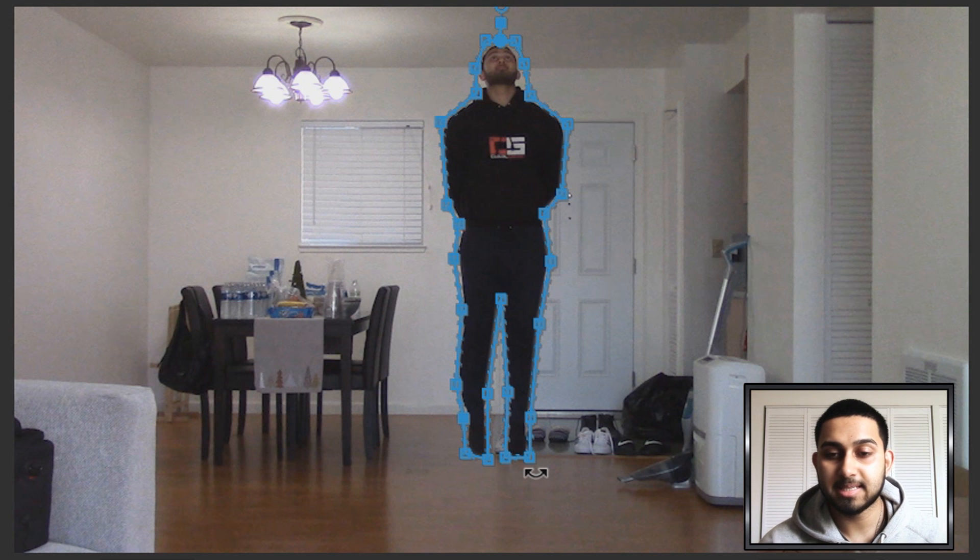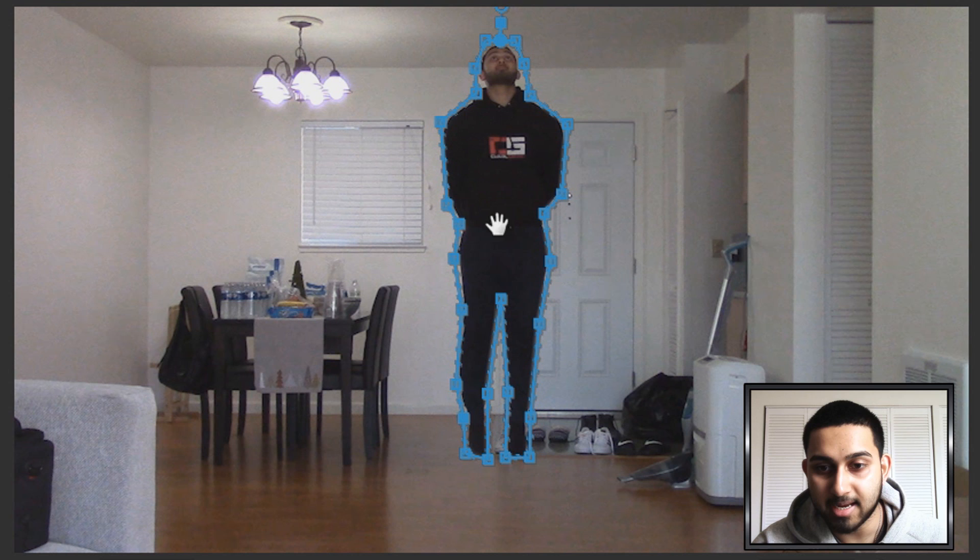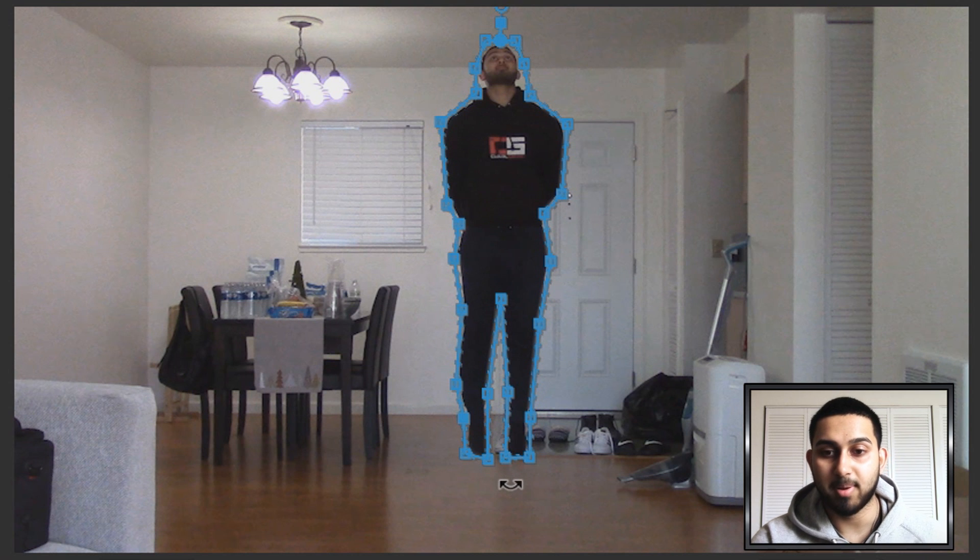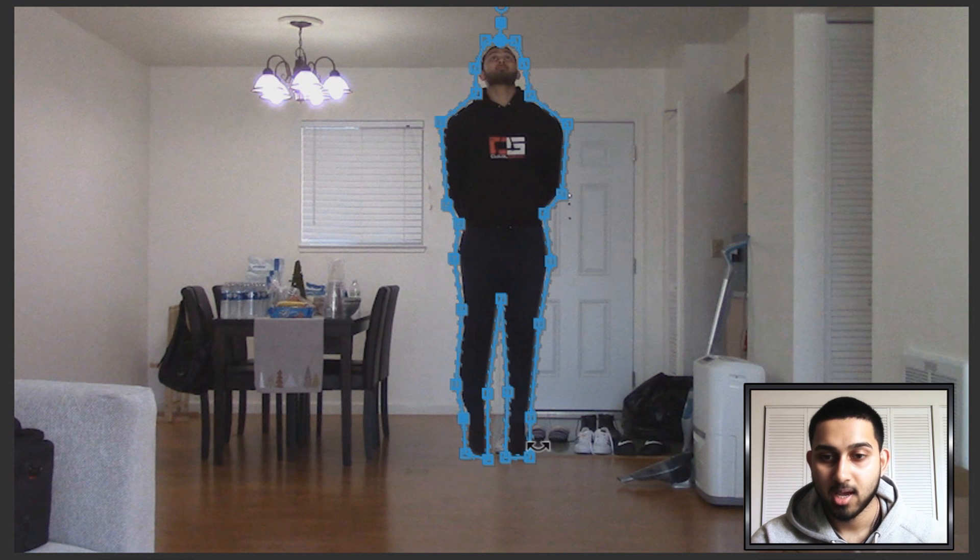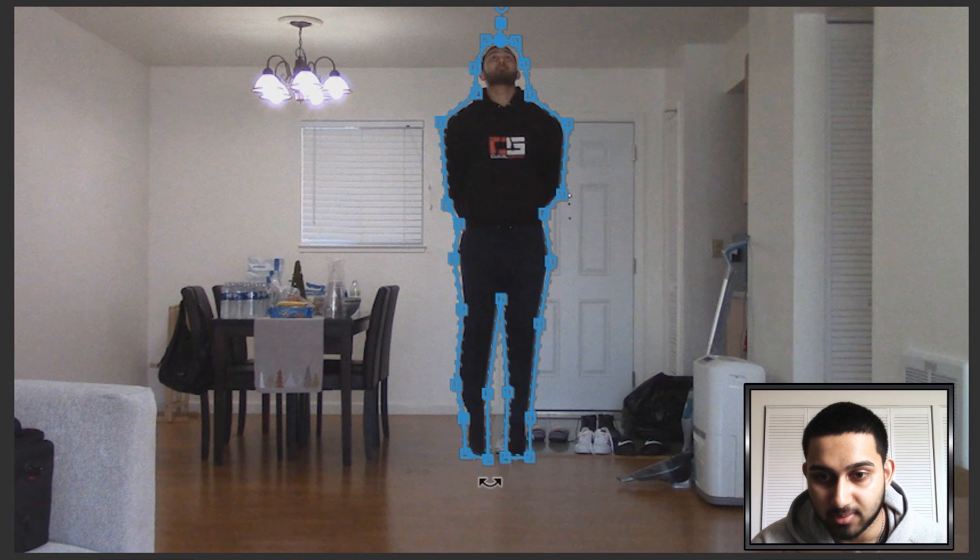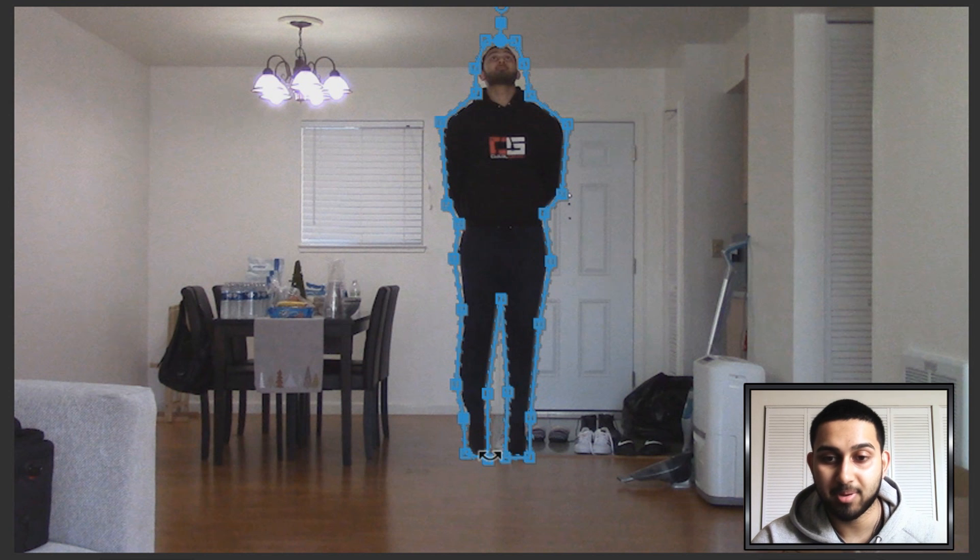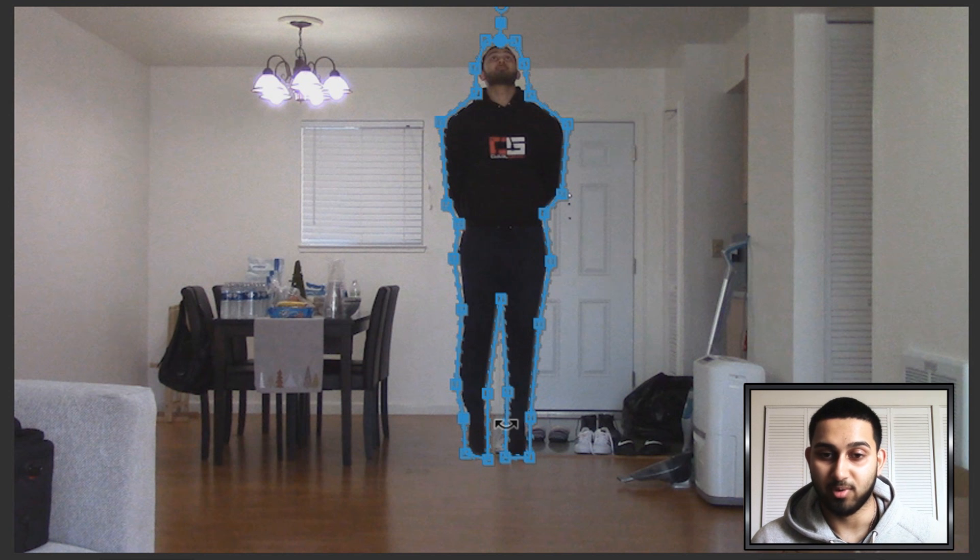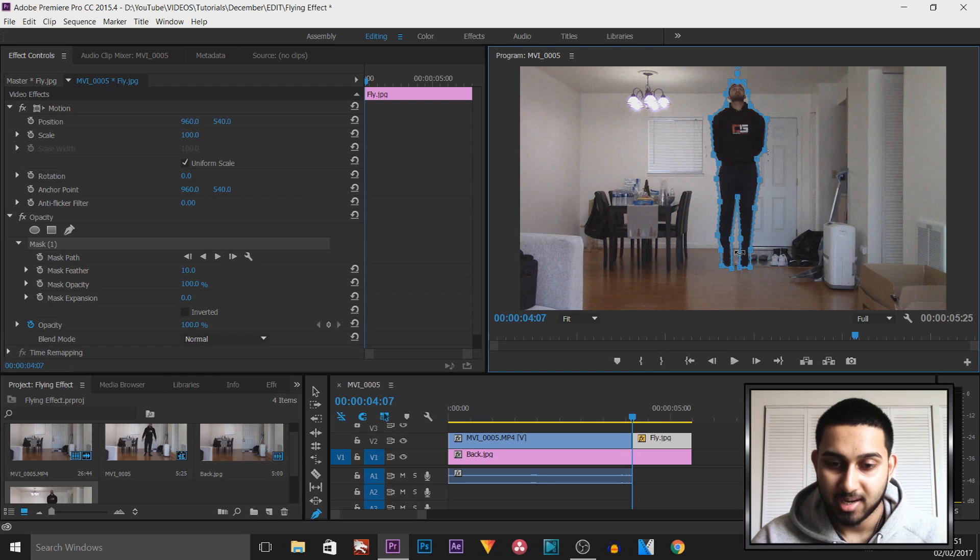So as you can see I've now masked it out, and that is what it should look like, basically an outline of your body. You want to make sure you get everything, even in between your legs if there's a gap, because otherwise the background will come up with you and it will look really weird.